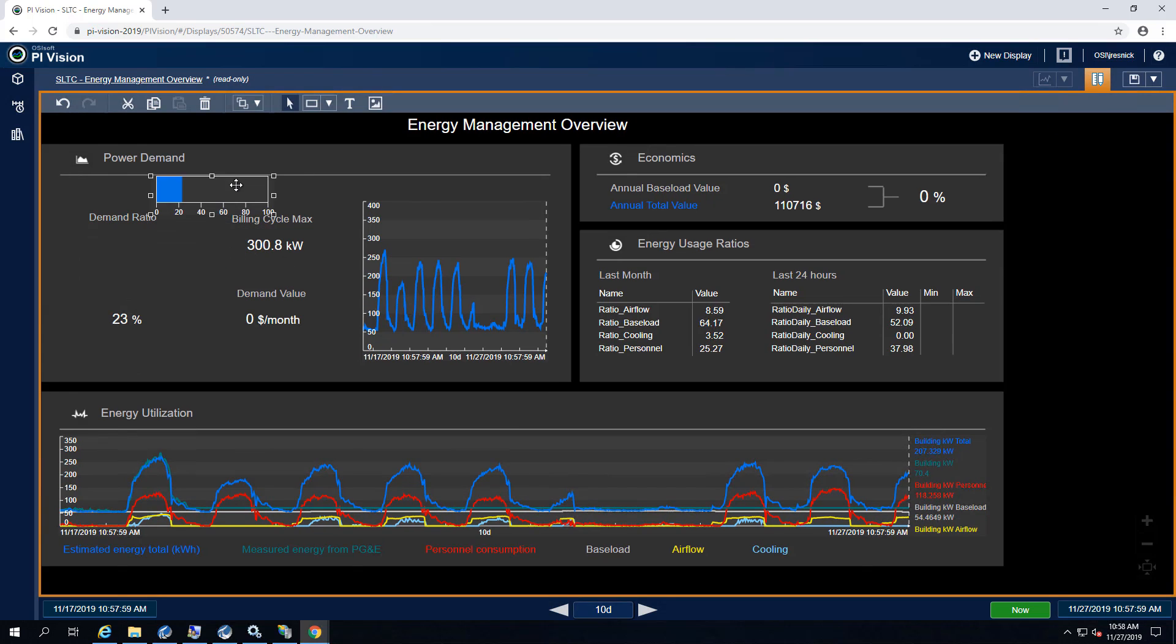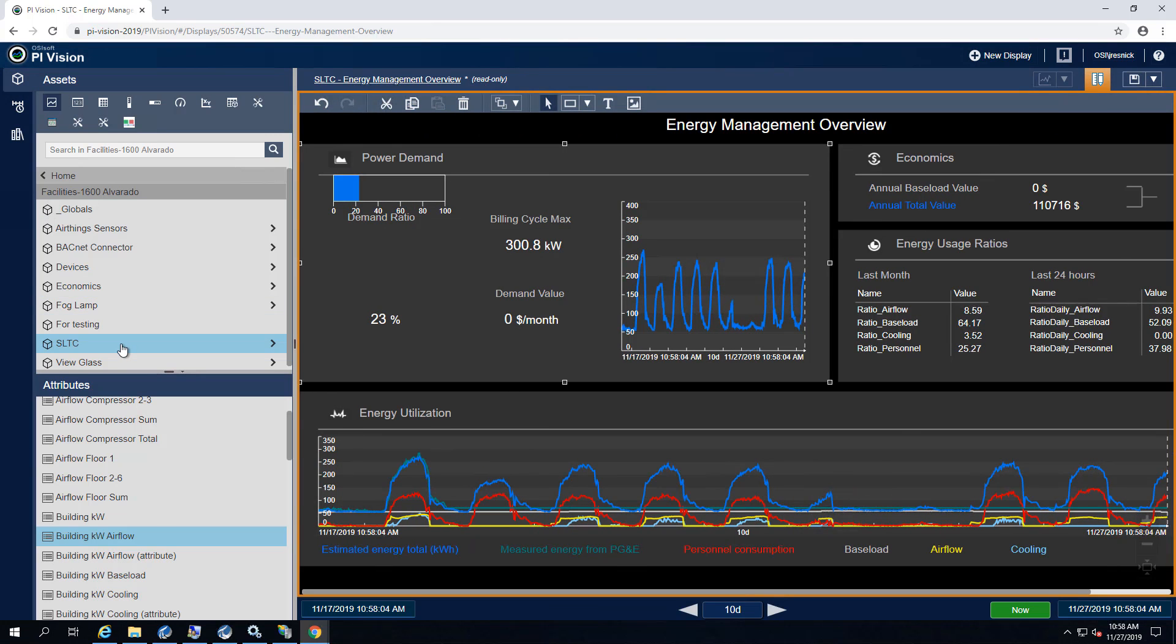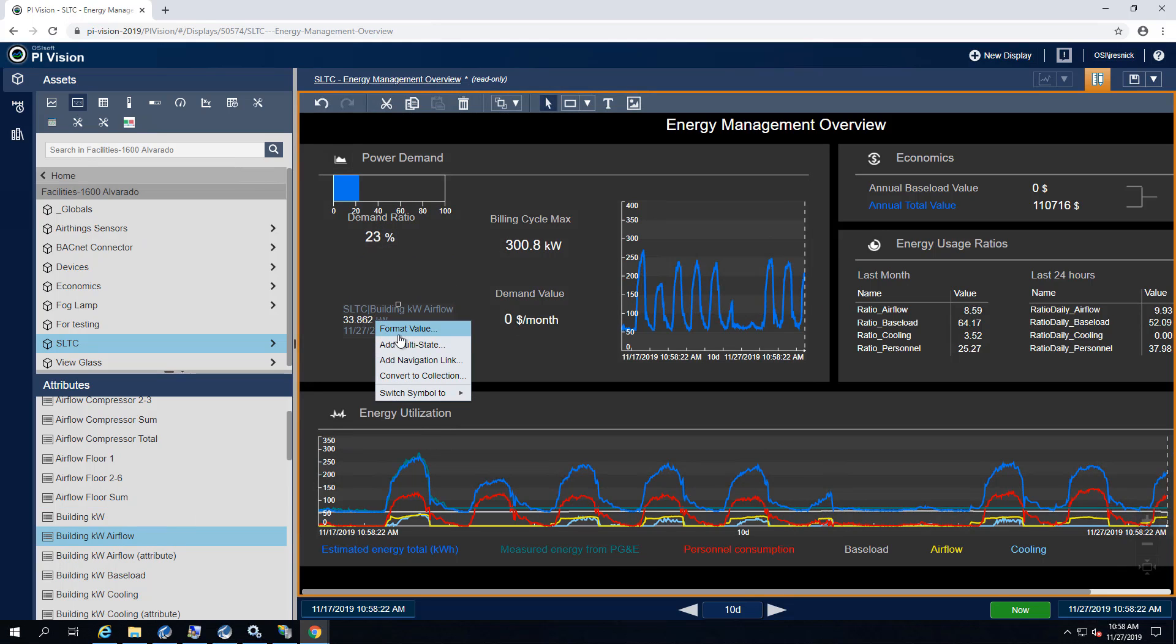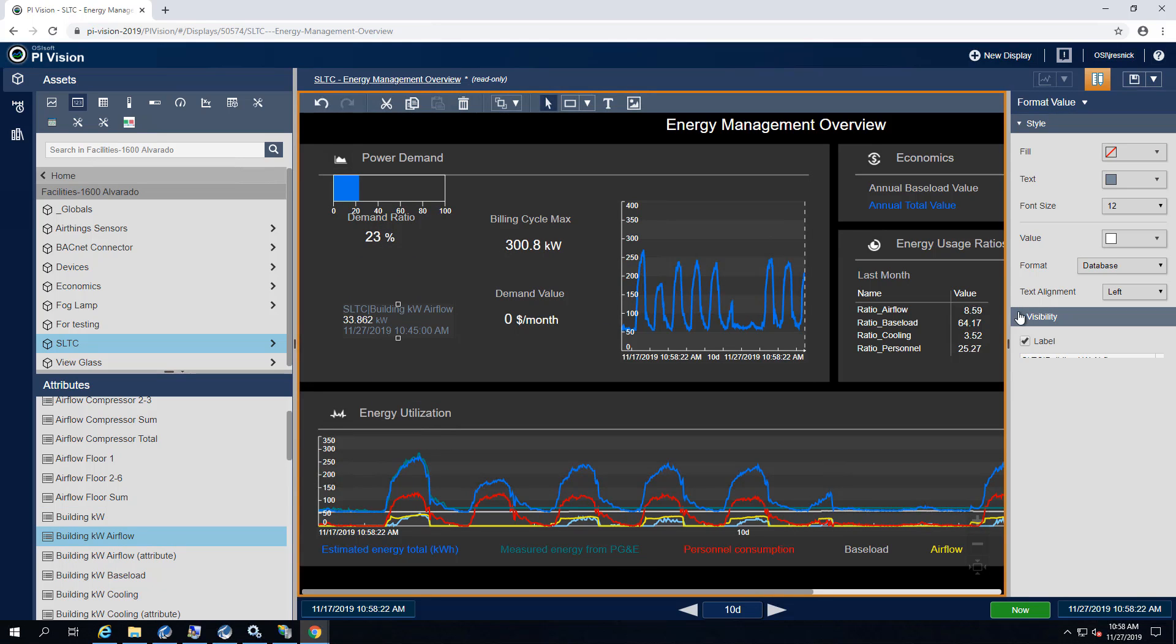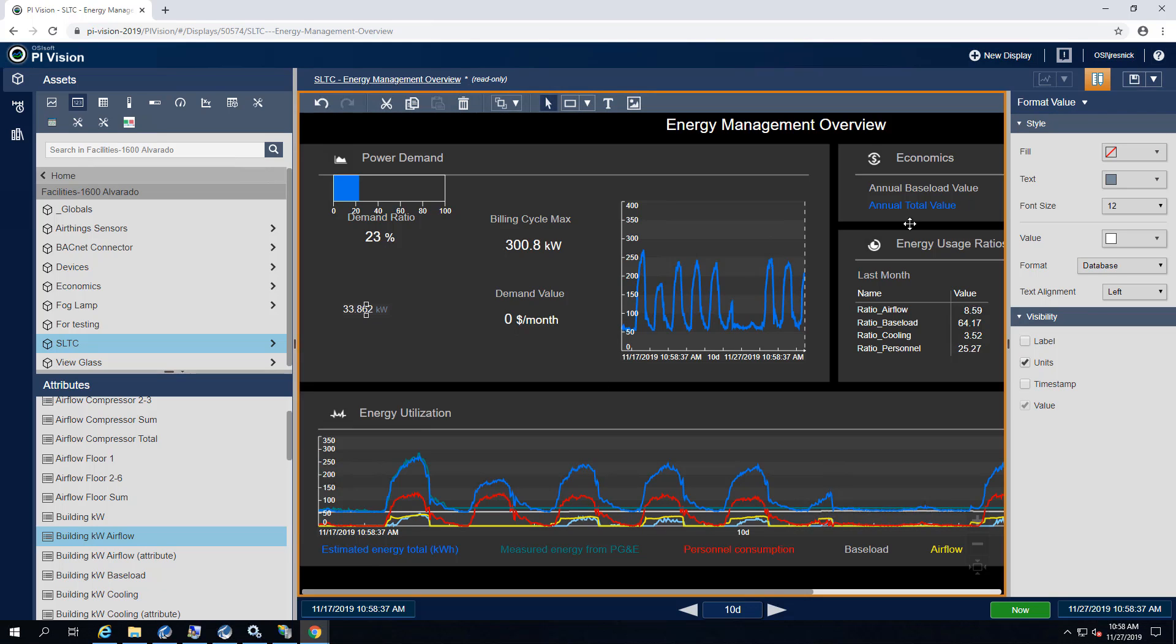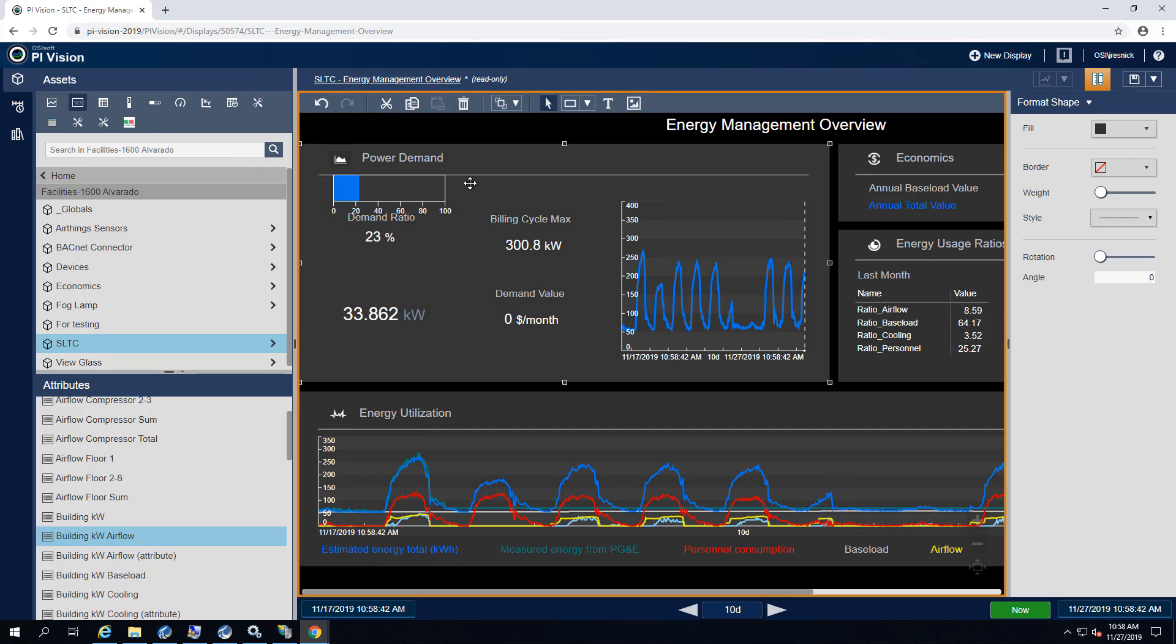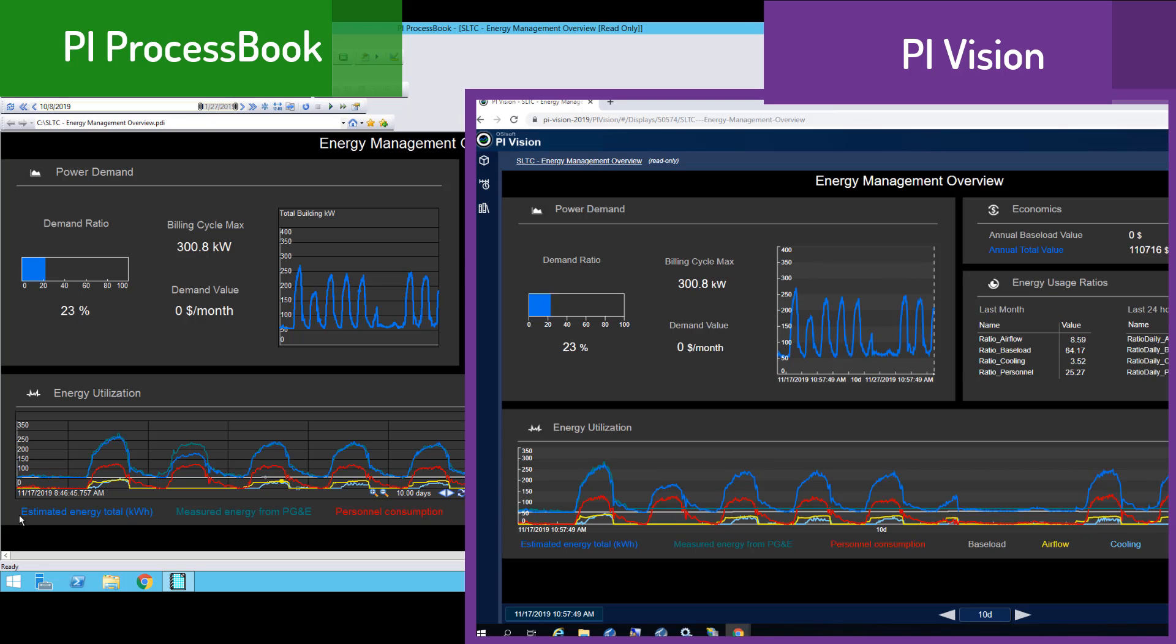This migration utility has created a native PI Vision display, which I can manipulate the same way I would any other PI Vision display. I'll open up my energy management overview display, and let's take a look side-by-side at how it looks next to the PI ProcessBook original display.